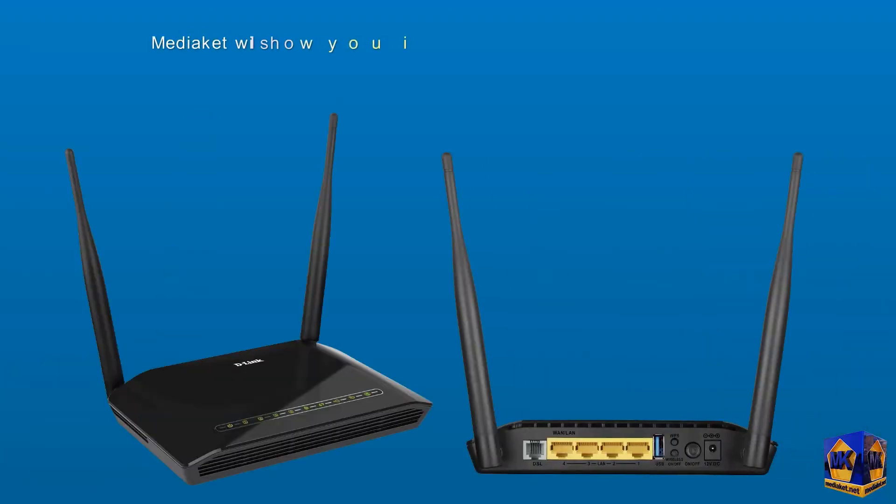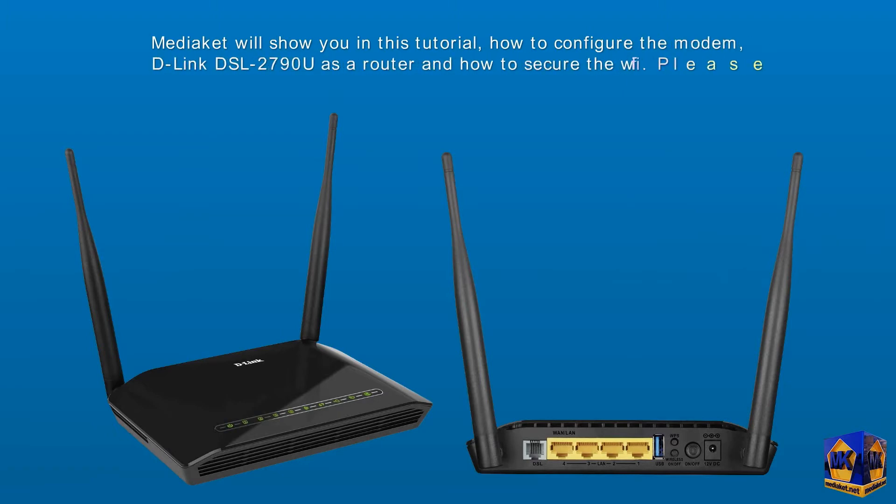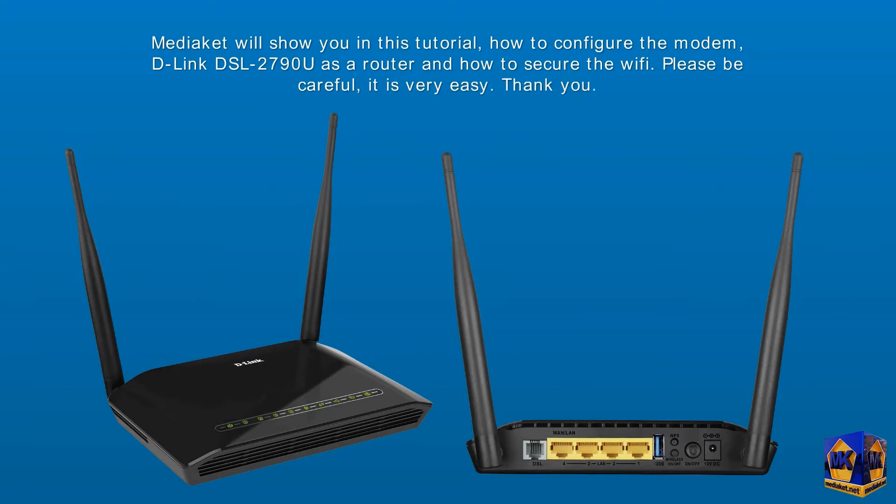Mediacut will show you in this tutorial how to configure the D-Link DSL 2790U modem as a router and how to secure the Wi-Fi. Please be careful, it is very easy. Thank you and good viewing.